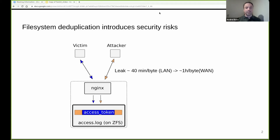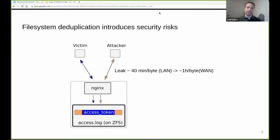File system deduplication is an important feature designed to save space. Researchers have demonstrated how to abuse memory deduplication side channels in the past. File system deduplication was considered safe because it works at larger granularity and file systems have mostly asynchronous behavior. In this presentation, I will show how an attacker can exploit file system deduplication to leak sensitive data from a remote system, even though the file system operates asynchronously and deduplication works at large granularity.